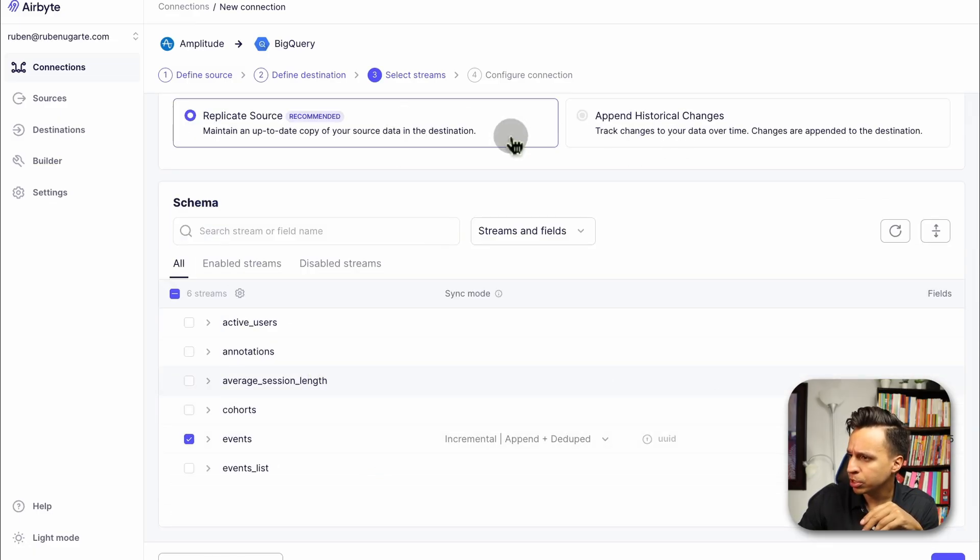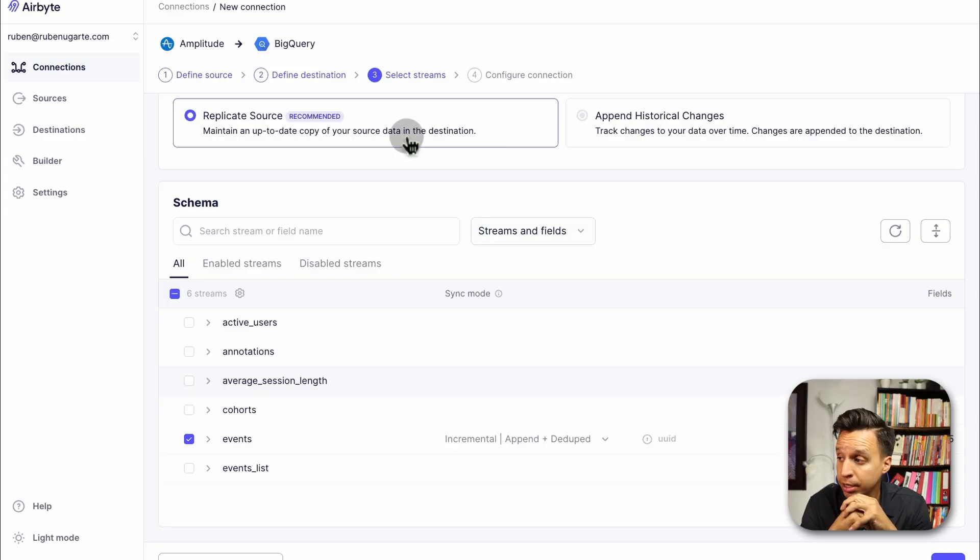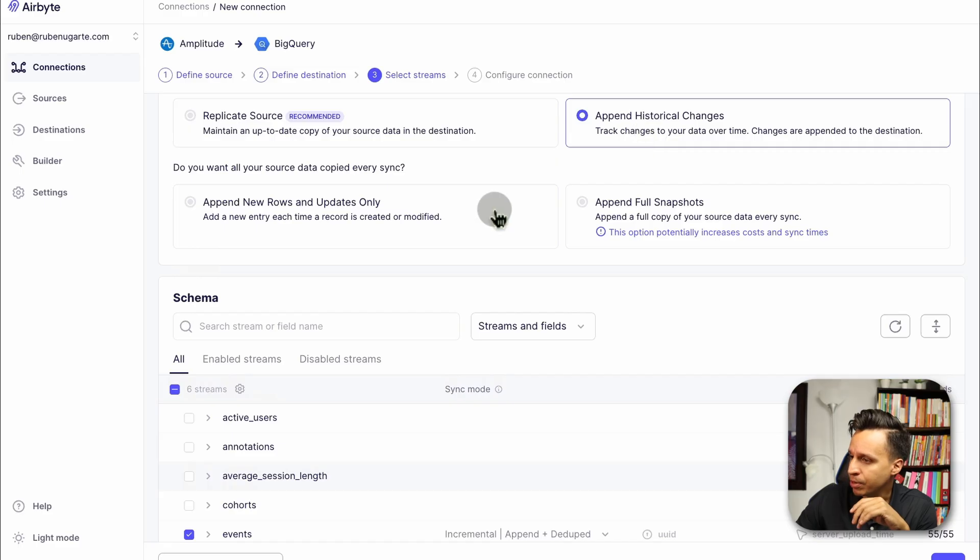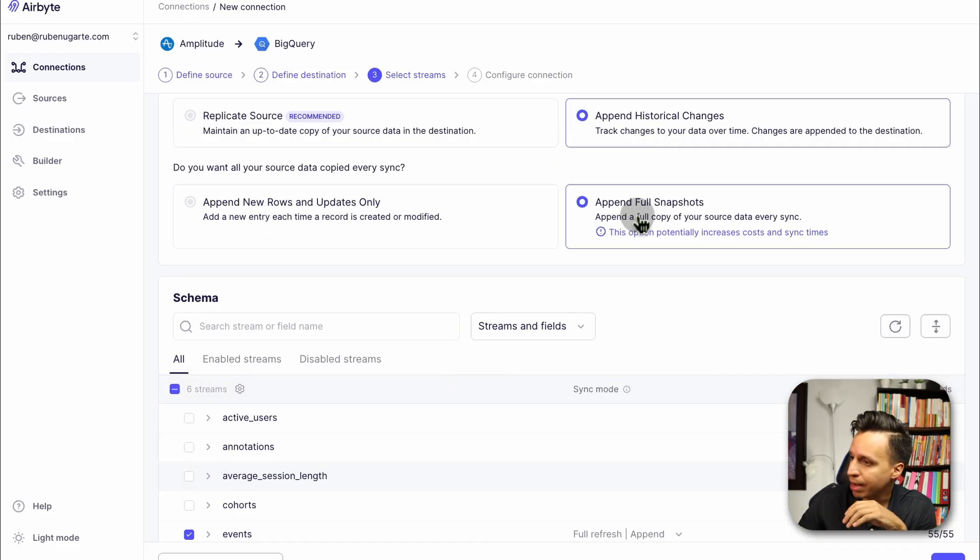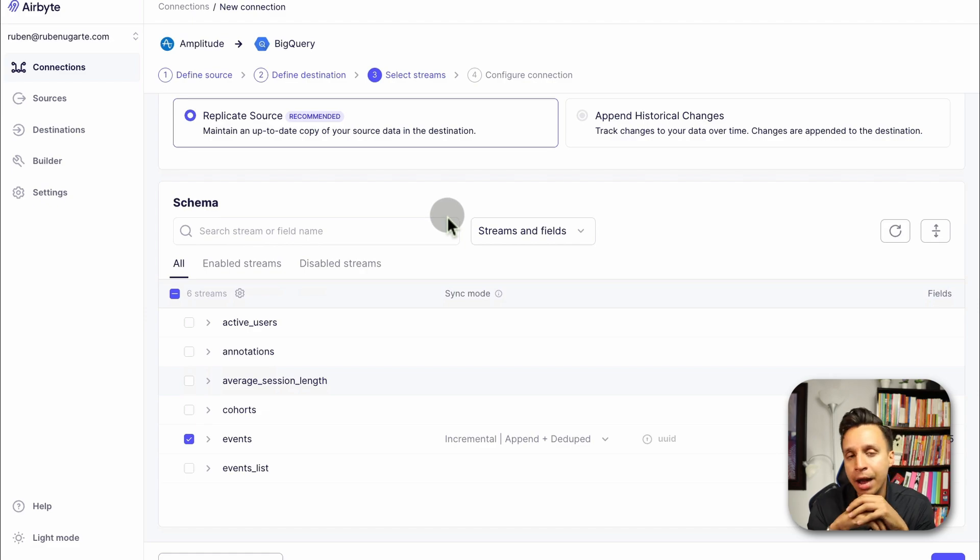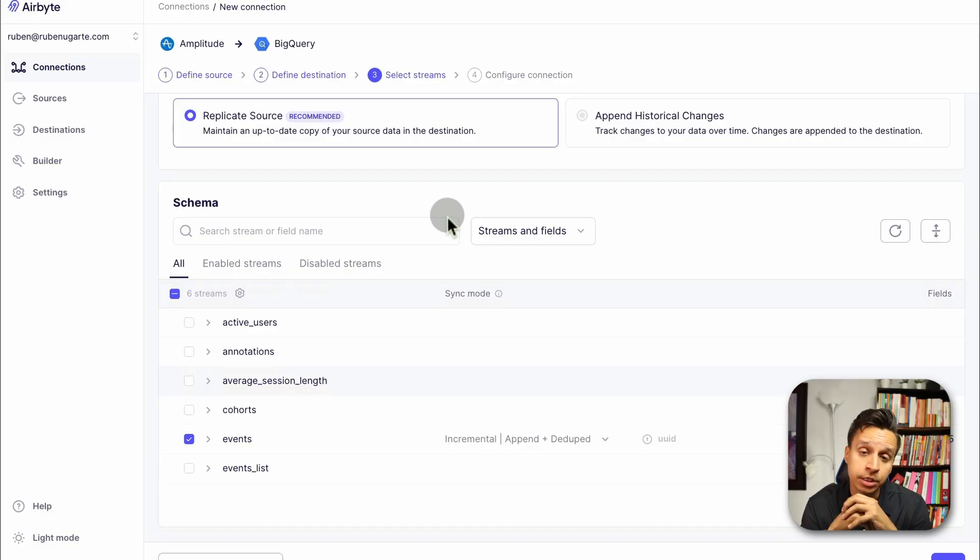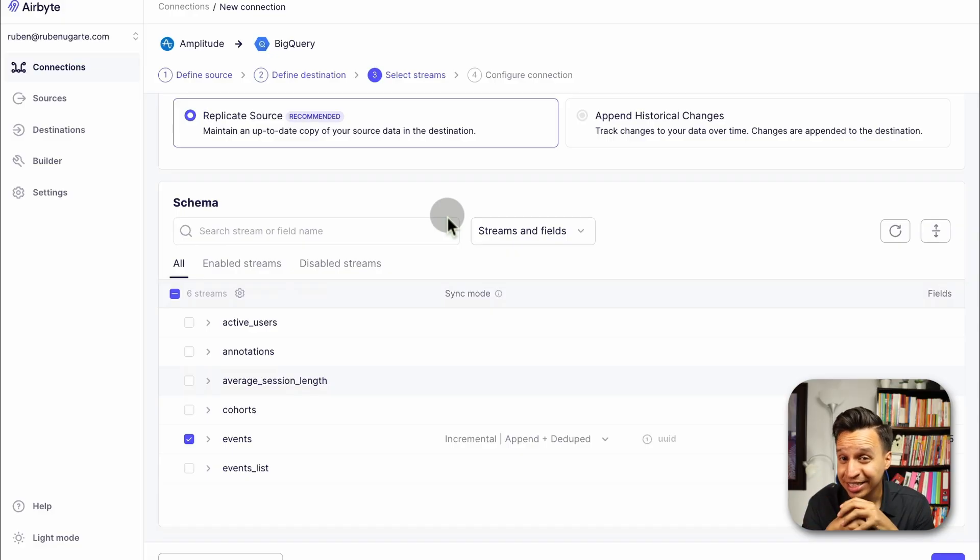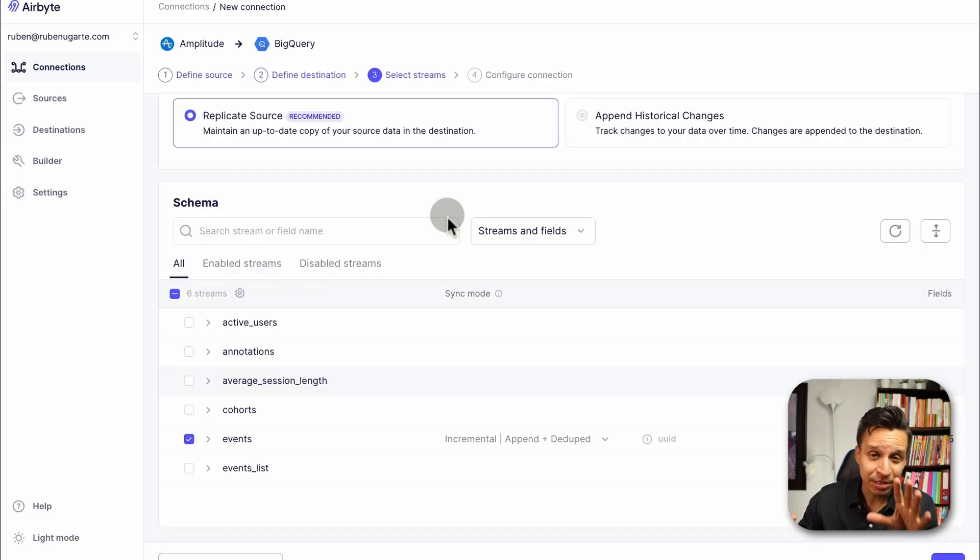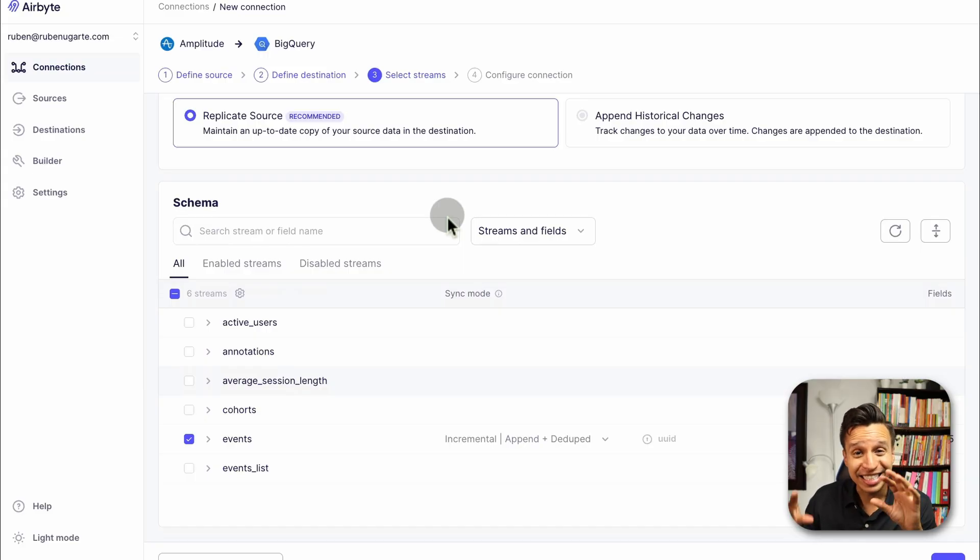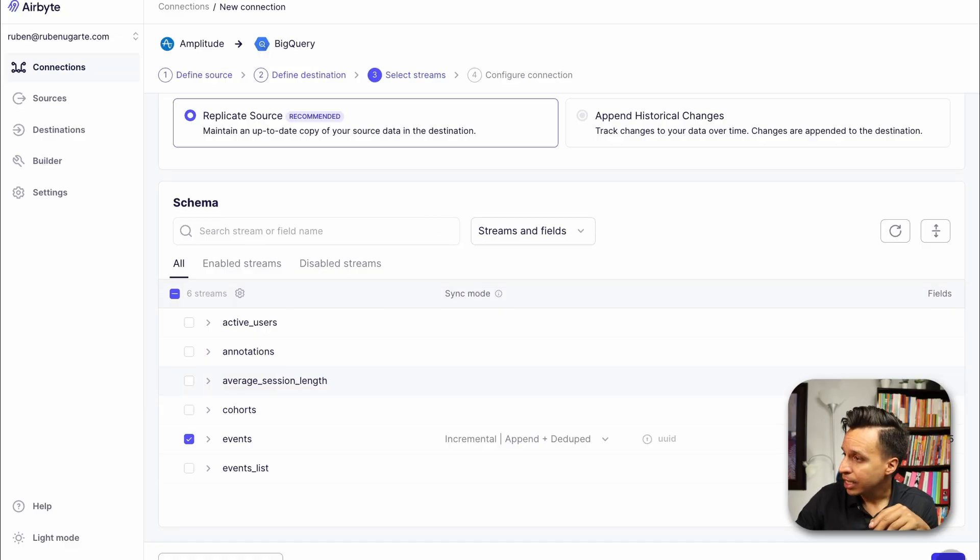As expected, we get five sources, actually, technically six if you want the average session length. We can see the number of fields per source. I'm not going to take them all because I want this to be a little faster. I might be just going to take the events, which is probably the one that has the most data. In here, we can see the specific fields that this is bringing in. This is Amplitude specific, but depending on what source you have, the data will vary here. We're going to click Next. Before we do that, though, let's look at some options out here. We're going to replicate a source where we maintain an obsolete copy of your source data. That's kind of what we want.